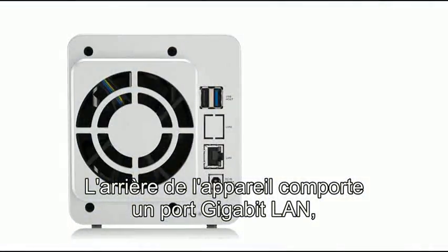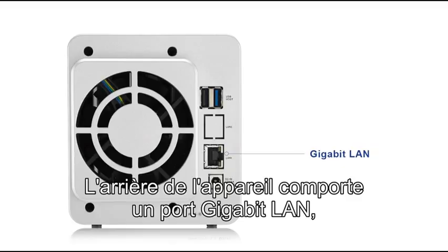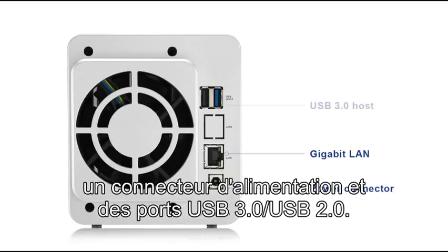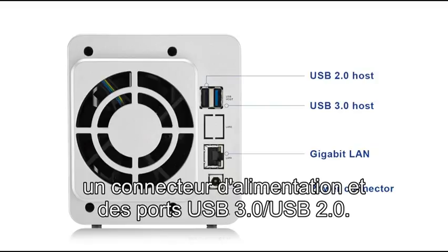The rear of the unit provides 1 GB LAN port, a power connector, and USB 3.0 and USB 2.0 ports.